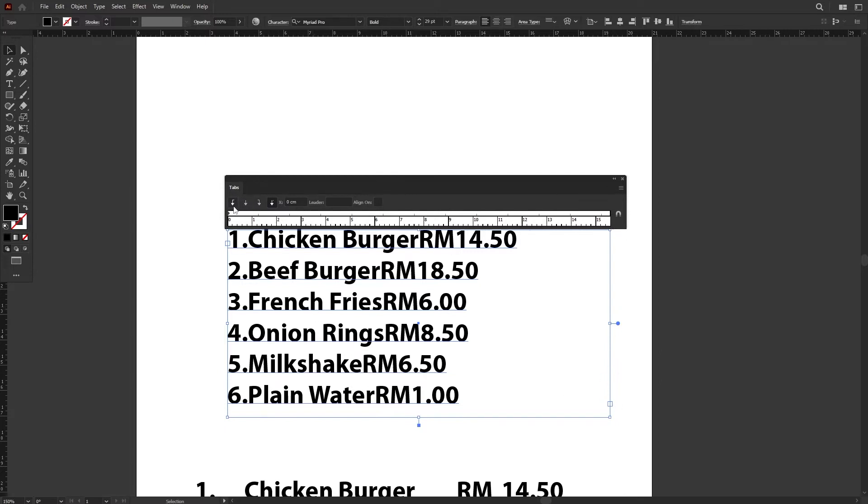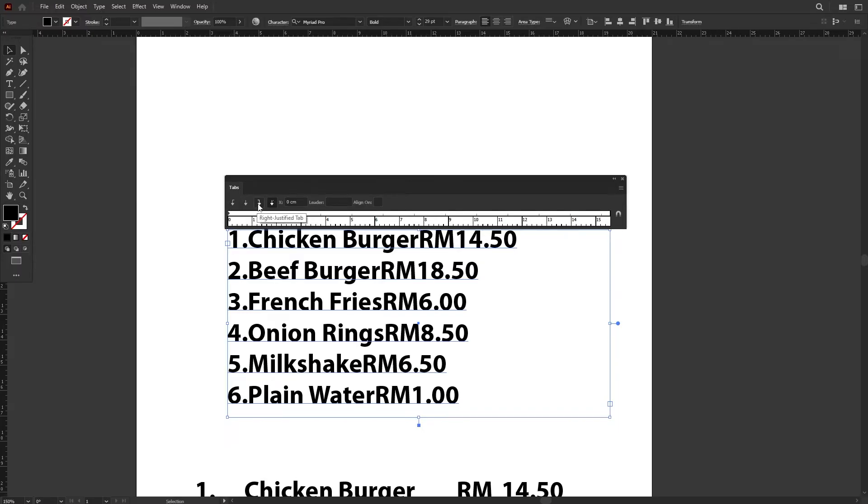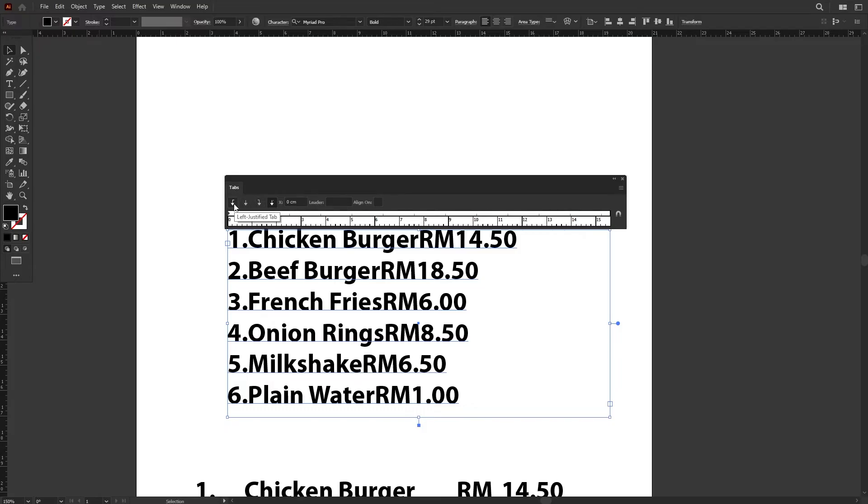Now on top here, there are a few icons: the left justified tab where you can align the left side of the text together, and then we have the center and also the right justified tab where you align the right side of the text. I won't be covering the decimal justified tab, so I'll only be talking about these three main ones here.